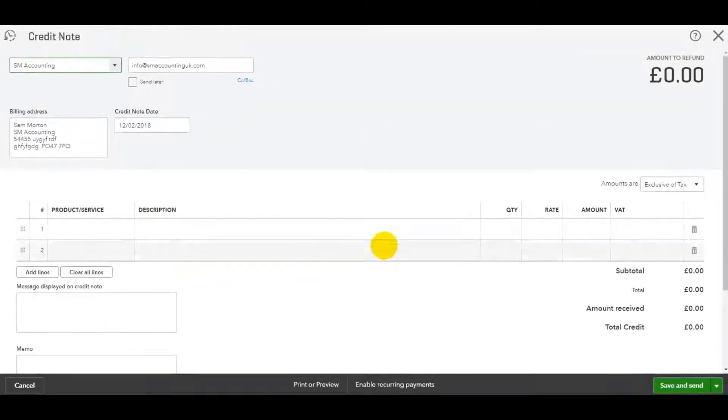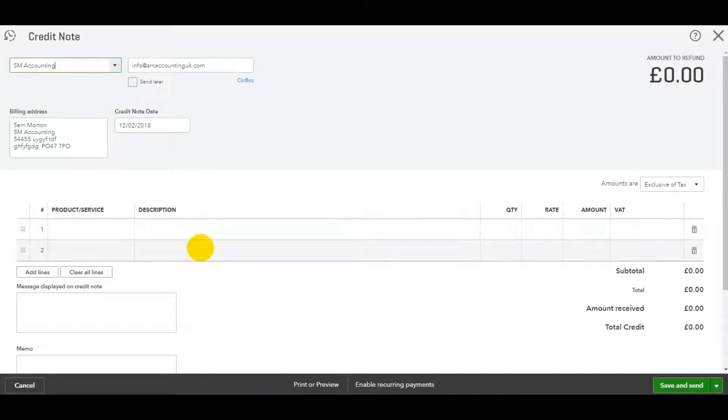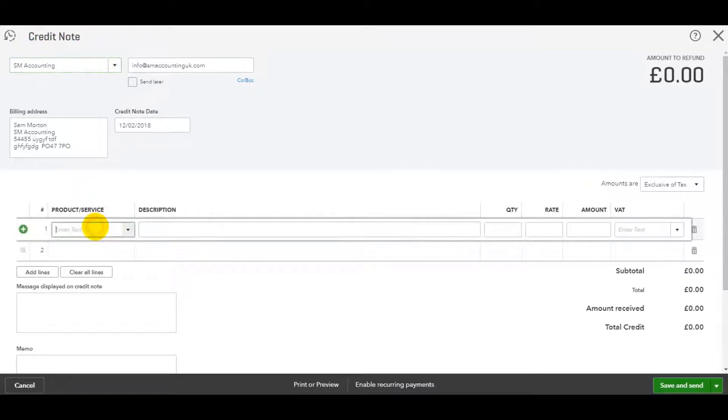You'll see we have the same template up here as for an invoice, but this time it's credit note. We have a credit note date instead of an invoice date. And at the top here, it says credit note.